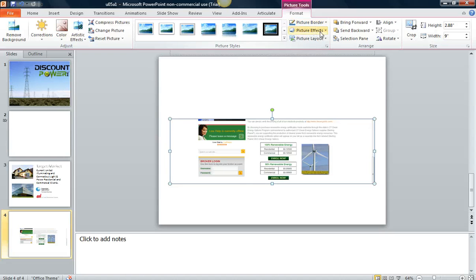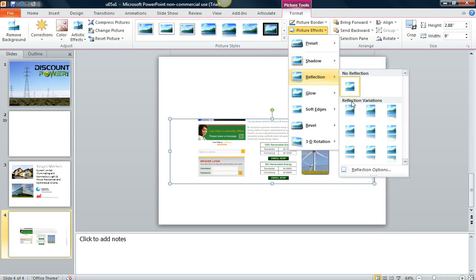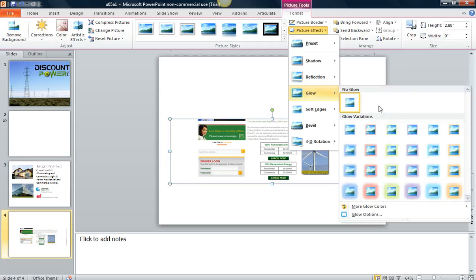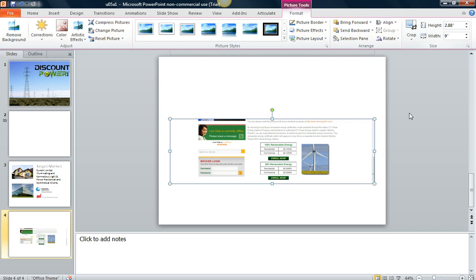Picture borders, picture effects. Again, some really cool features here that you can choose. And again, you can bring the picture forward, bring it back and you have the cropping options here and the resizing.